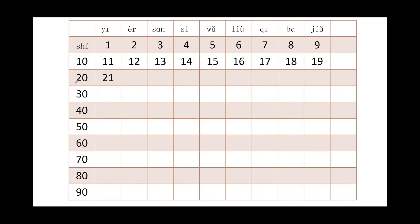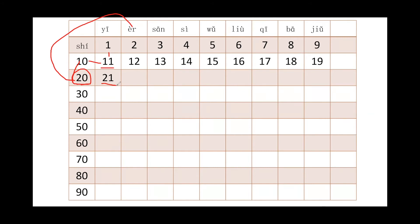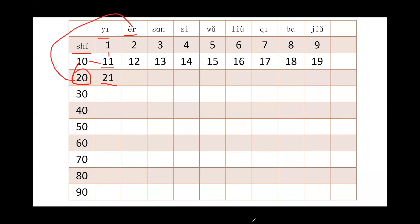So 20, I just put 2 and 10 together, made 20, right? But when I read 11, I put 10 and 1 together. So now 20 is èrshí. So how about 21? 20 plus 1, how could we say it? I give you one second to think about it. 20 plus 1, 21.